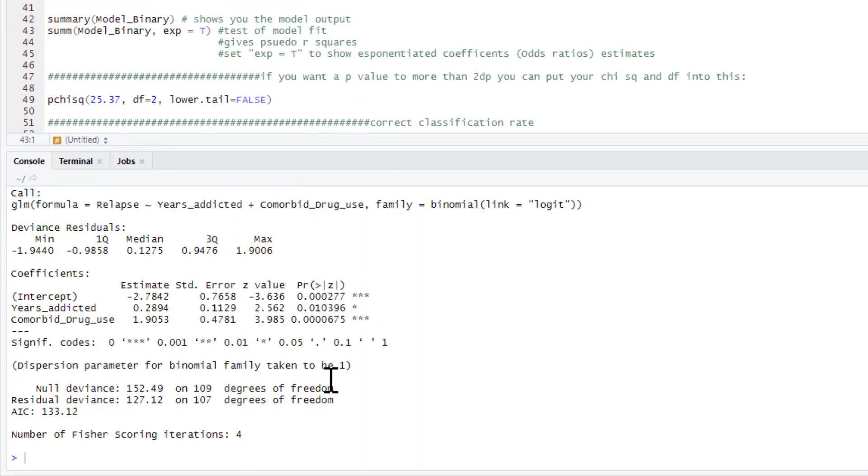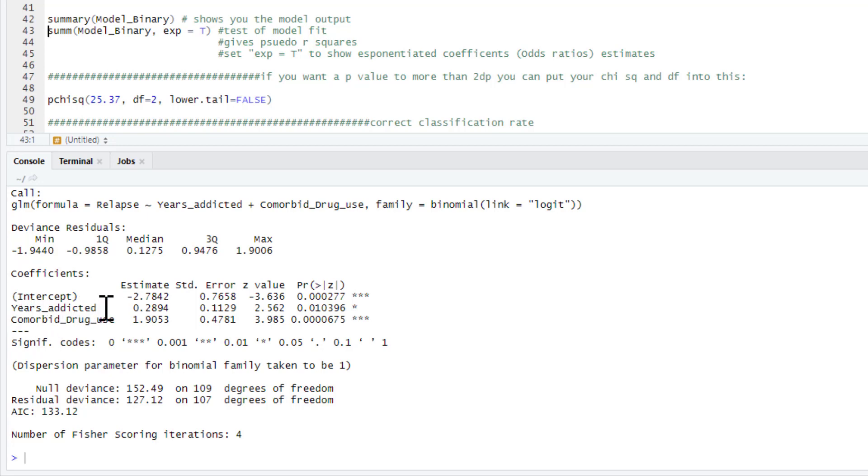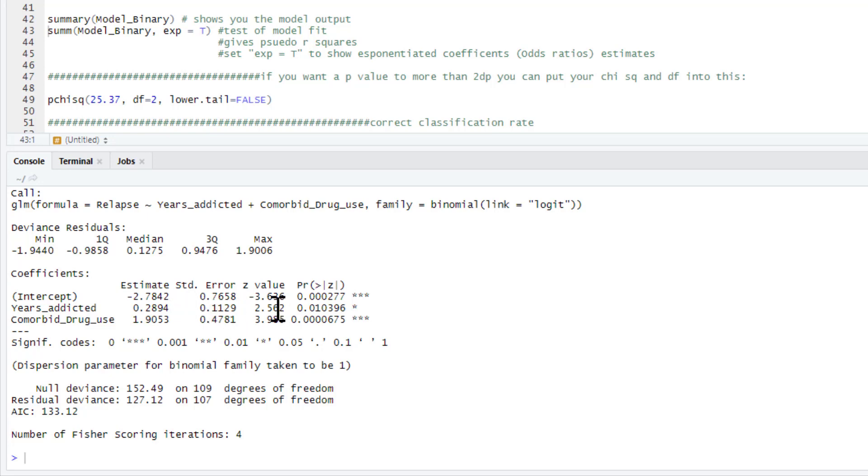So we ask for our summary of our model binary. And this gives us this output here. I'm going to use another command later on to get more information than this. But from this, we can see the association between our IVs, our predictors, years addicted and comorbid drug use, and our dependent variable of relapse or not. So if we look at years addicted, there's our regression coefficient, its standard error. There's a z value, its critical ratio, and its p-value.